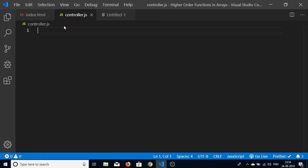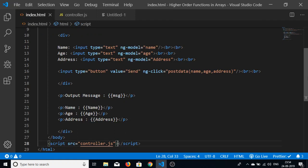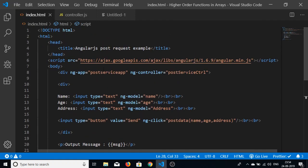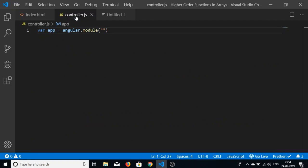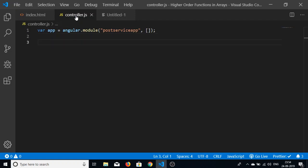Now in controller.js, we create the app variable and initialize AngularJS by calling angular.module. Inside this we pass our module name — the same one defined in index.html — which is 'postServiceApp'. The second argument is the dependencies array; since we have none, we pass an empty array.